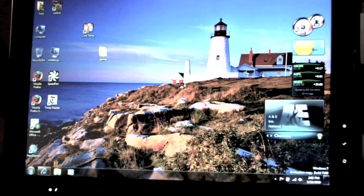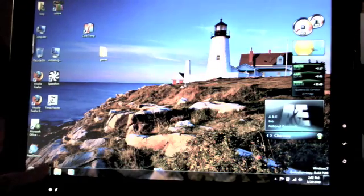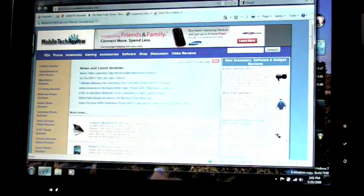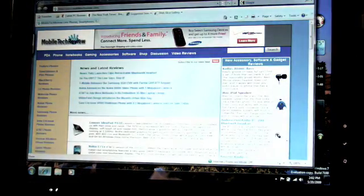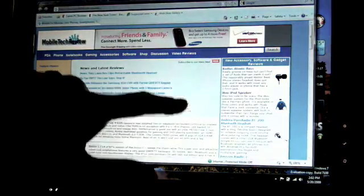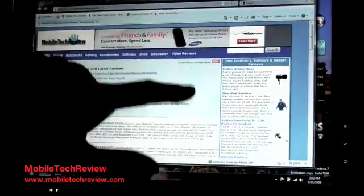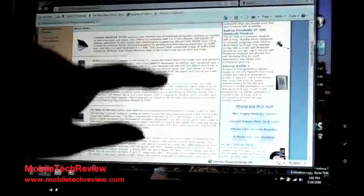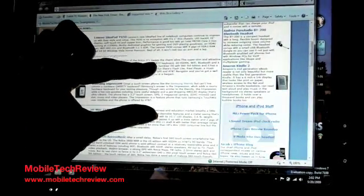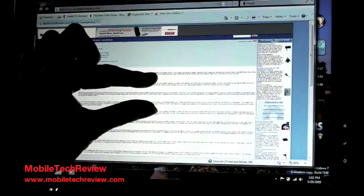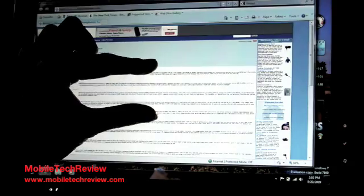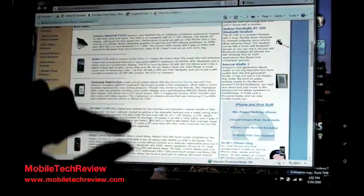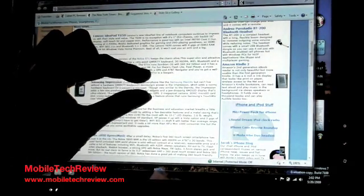Here we have Windows 7 running 64-bit and as you can see you can just touch on anything easily. Here's our website if you want to scroll. It's very responsive. Zooming is a little jerky in the beta but you can zoom with two fingers similar to the iPhone.